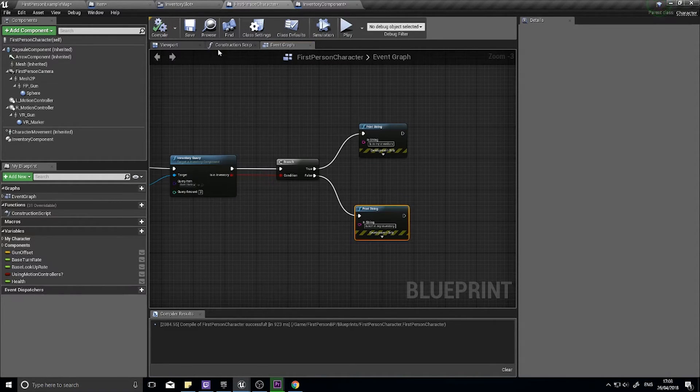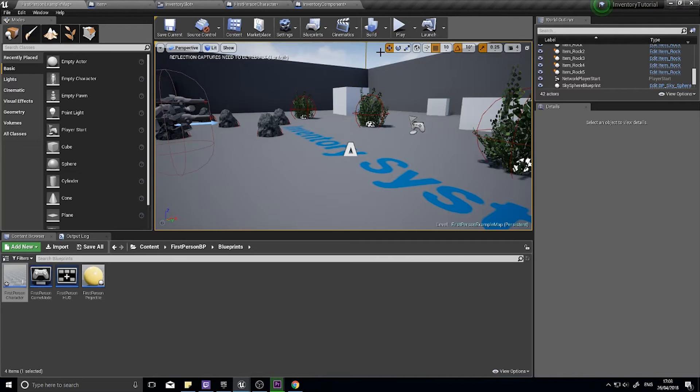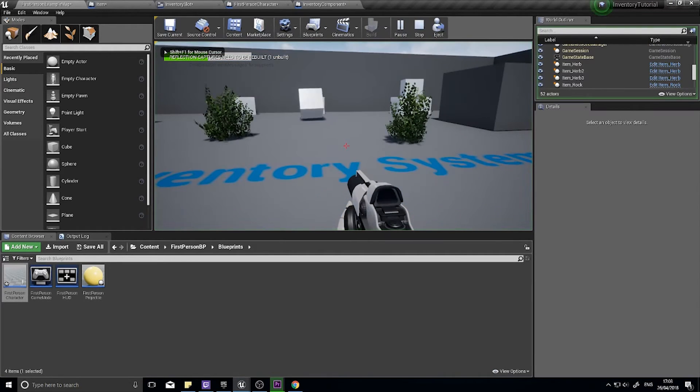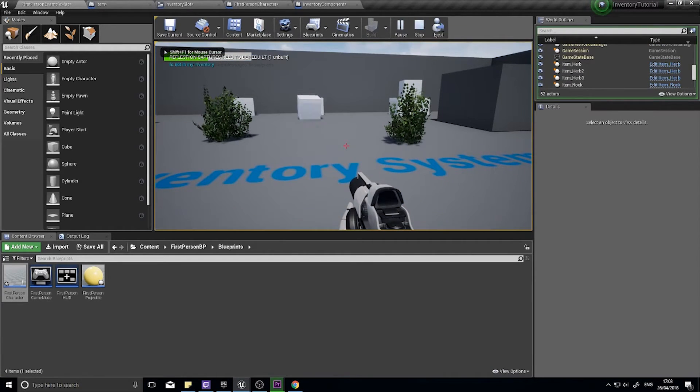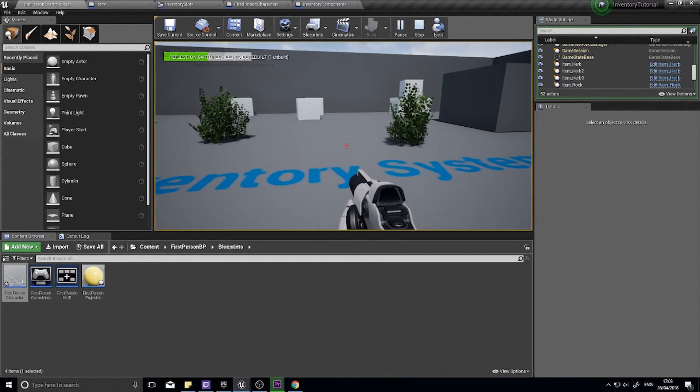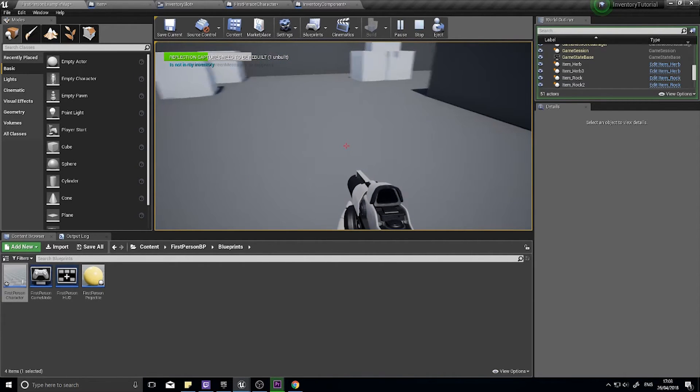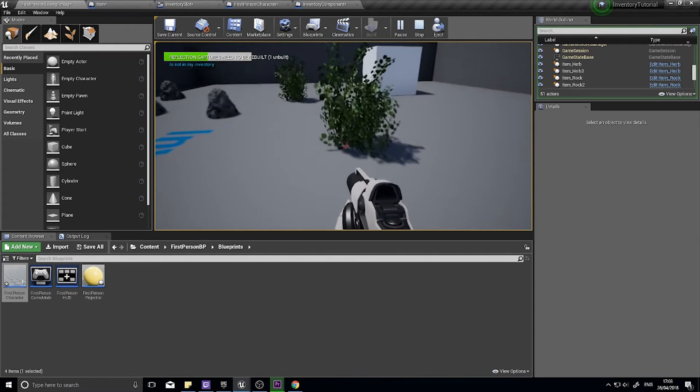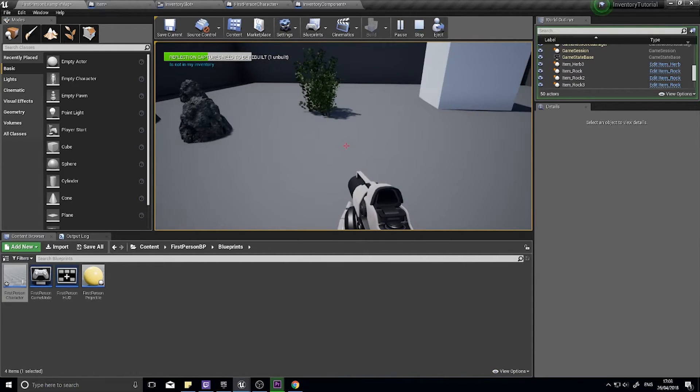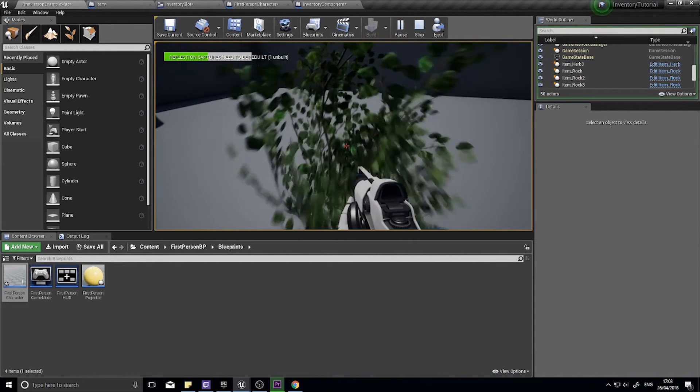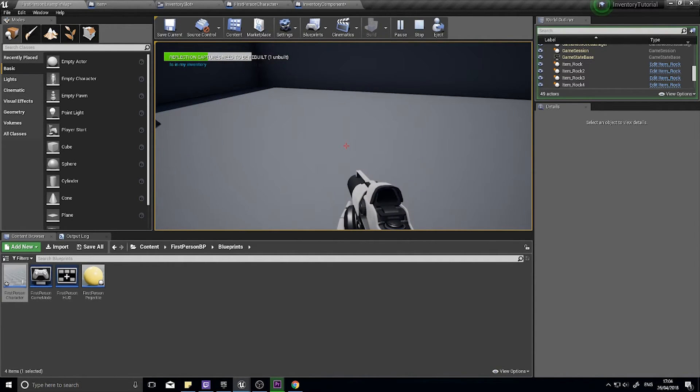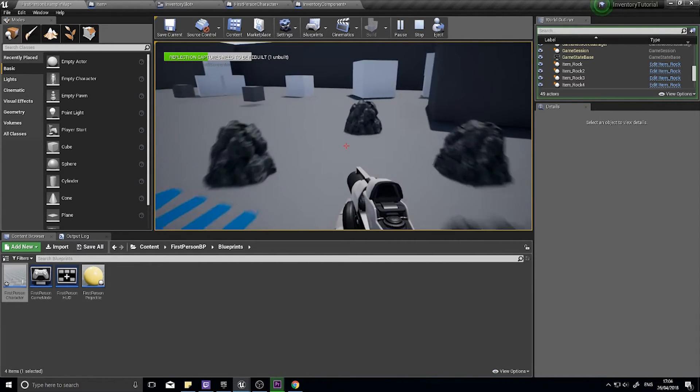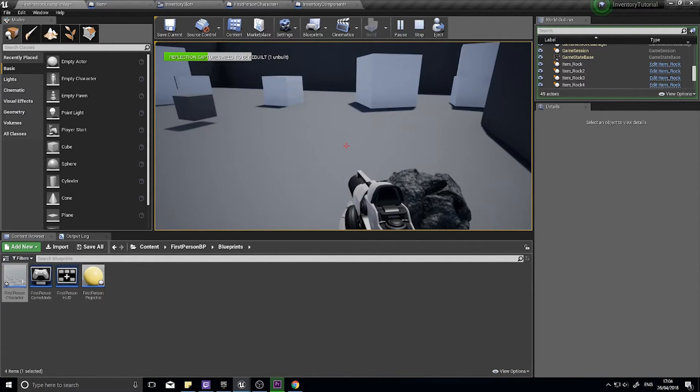With that done I can now test this out. If I hit Q now you see it's not in my inventory. So I'm looking for herbs, three of them. Pick up one, still not in my inventory. Two, still not in my inventory. Three, is now in my inventory. And that is it, it's as simple as that.